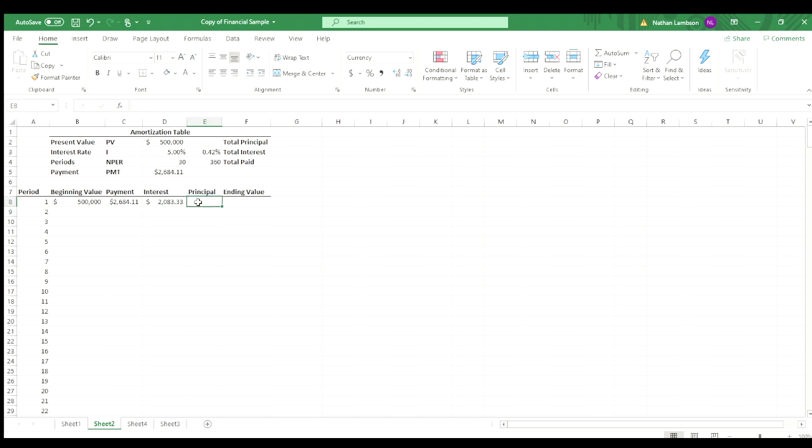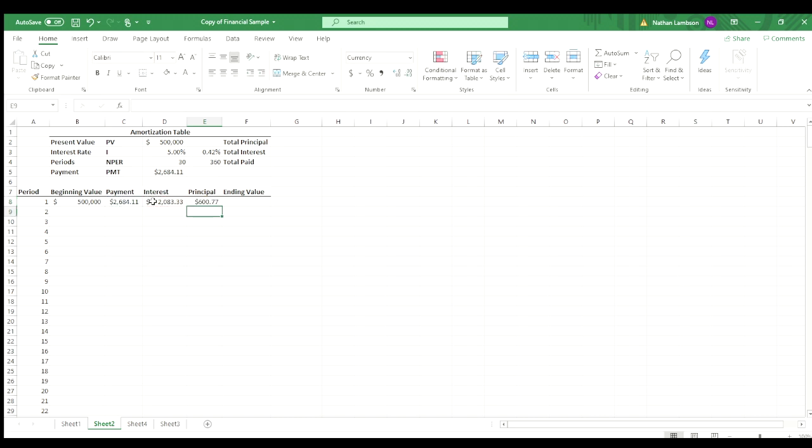Next, we'll move on to principal. So what of that $2,684 you're paying every month, what is actually paying off the outstanding balance? So what we will do is we're going to take our payment amount minus the interest that's being paid to the bank or whomever, and whatever's left over is going to principal. So of that $2,684, only $600 is going against the principal.